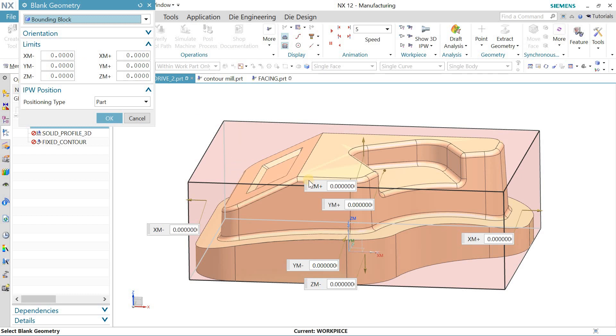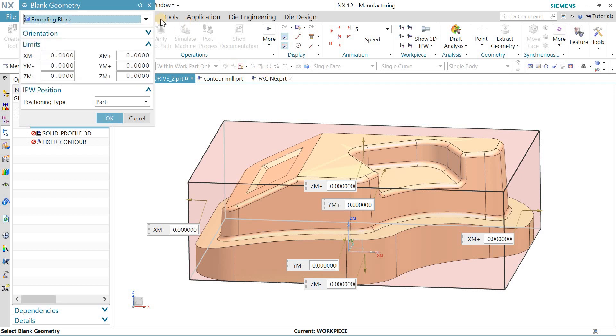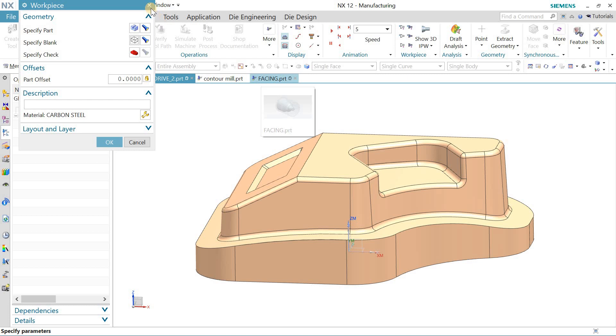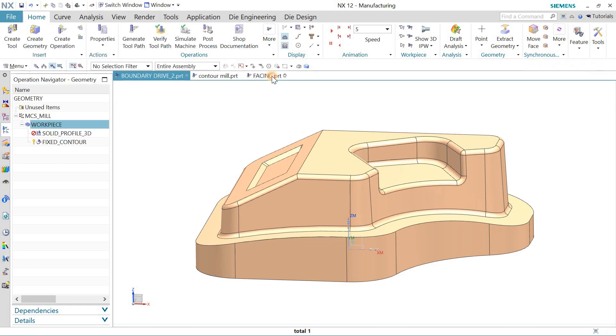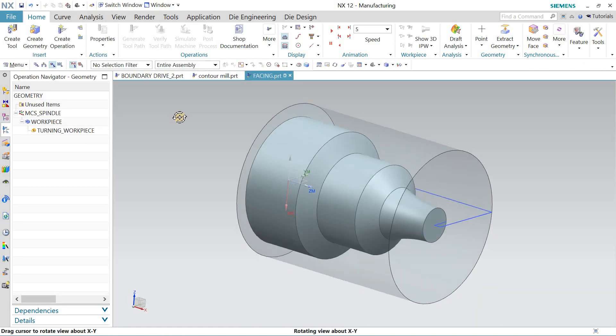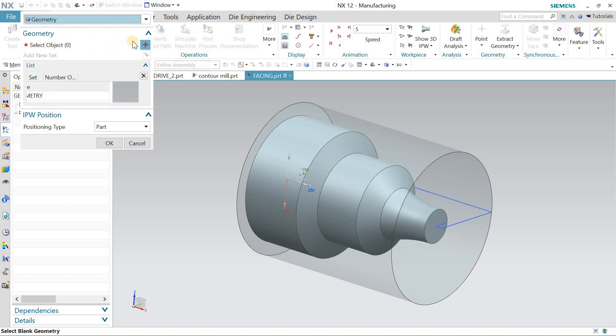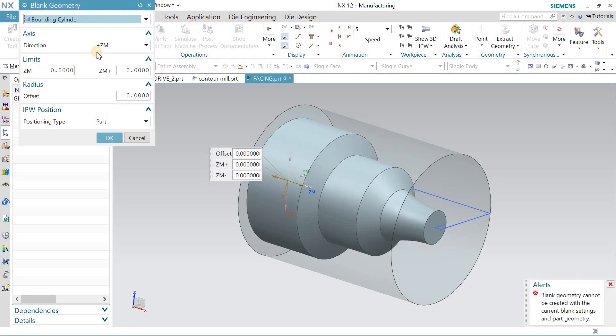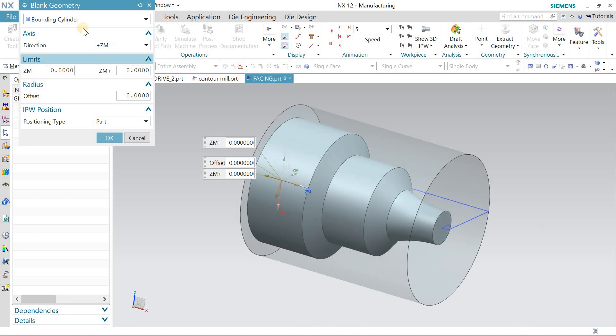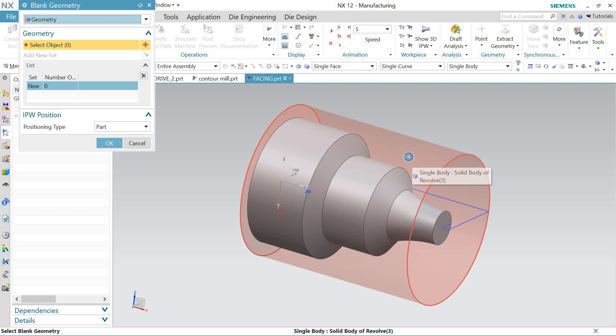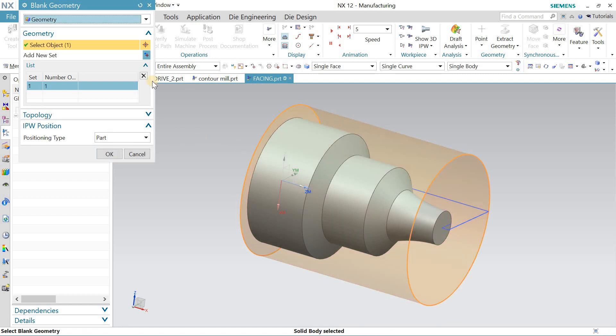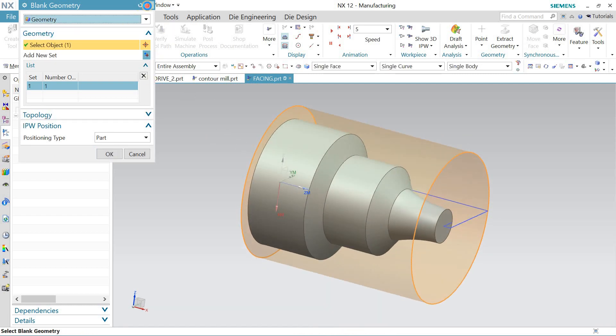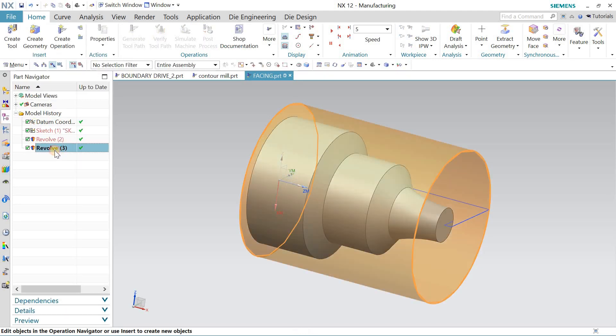For the bounding cylinder, I have another part, so let me go towards that. When I click on the workpiece, this is the bounding cylinder and geometry. This is my geometry that I just made through the revolve command, as you can see over here.